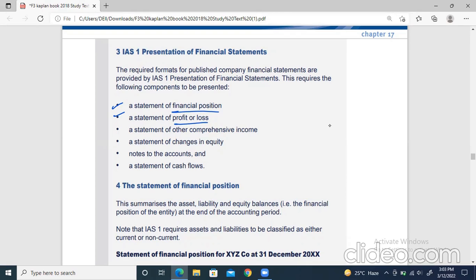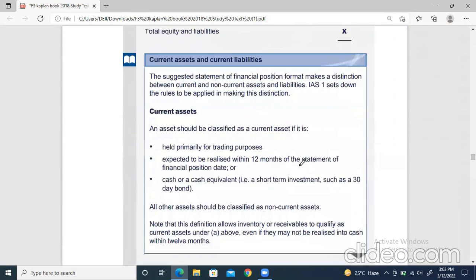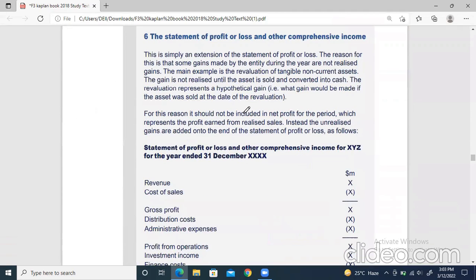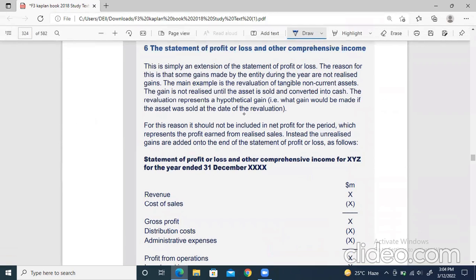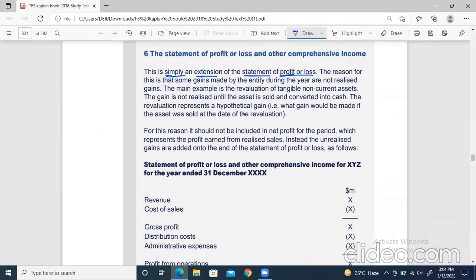Now we are going to start from the third one. These four things we have to do today because these are the things that were remaining. The whole financial position was done, and the whole profit and loss was done as well. We are starting from here. This is basically profit and loss — the same thing as above — but the additional element here is other comprehensive income.